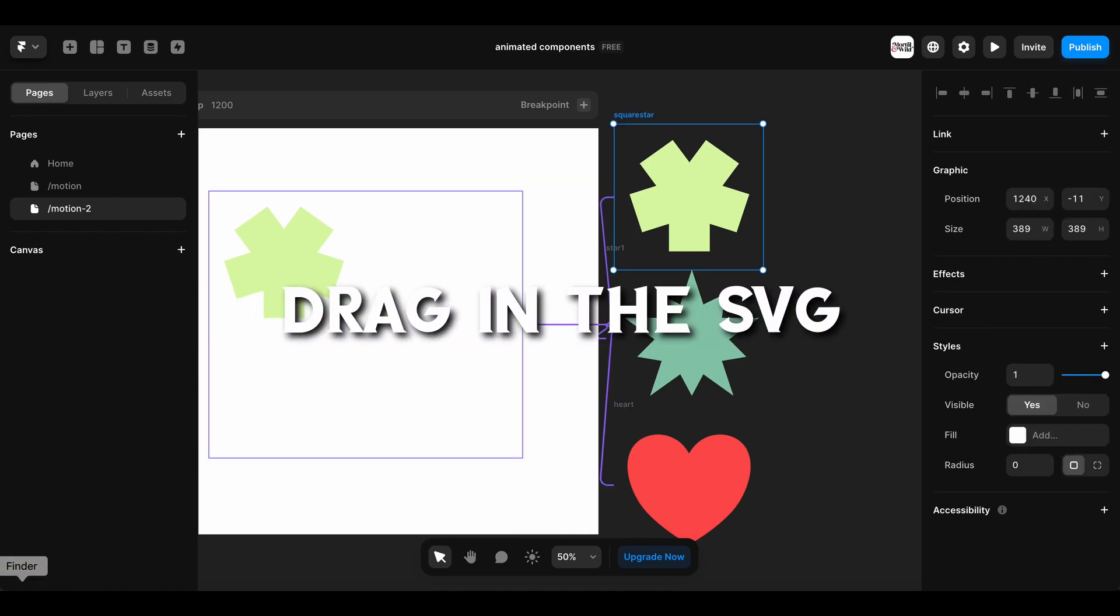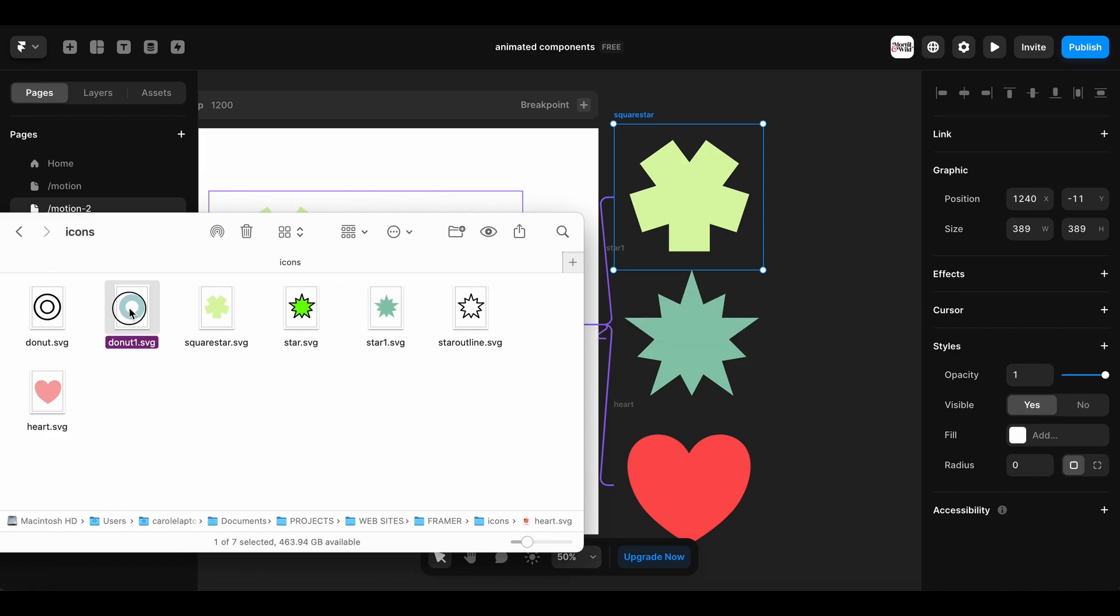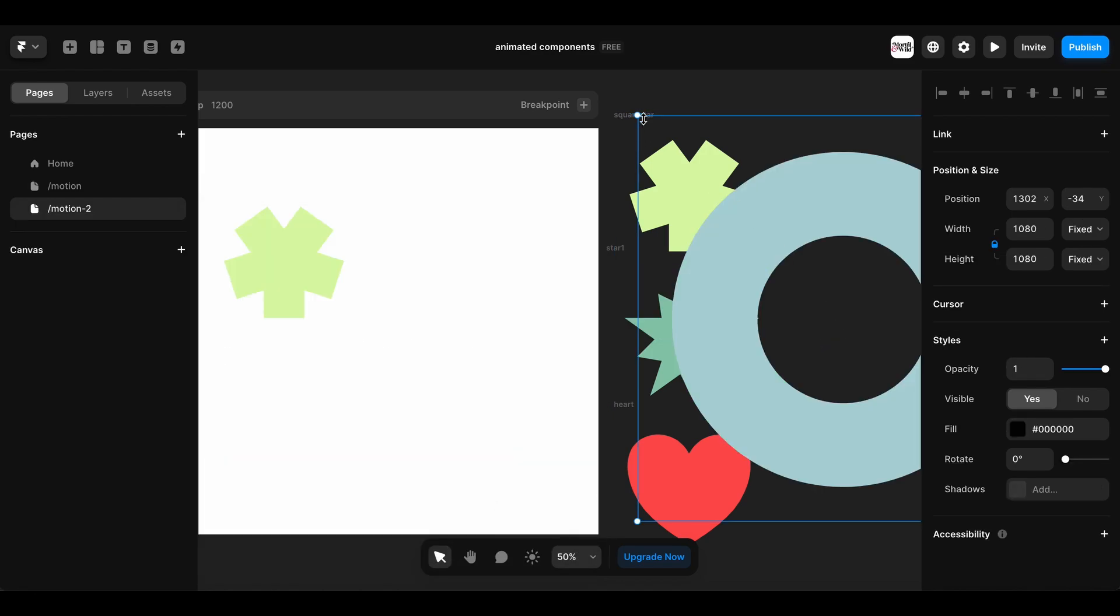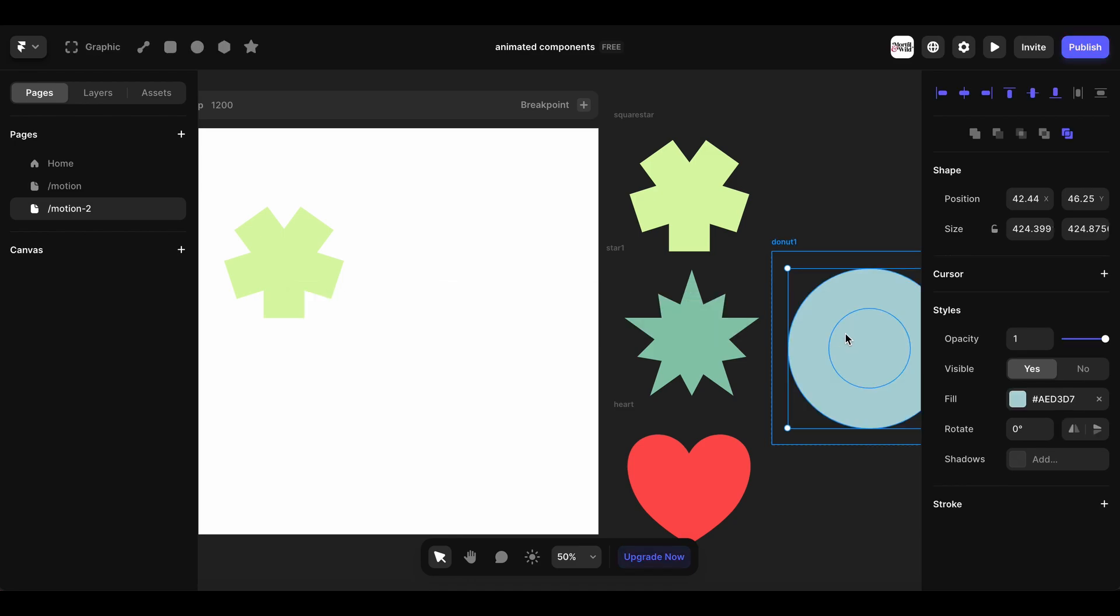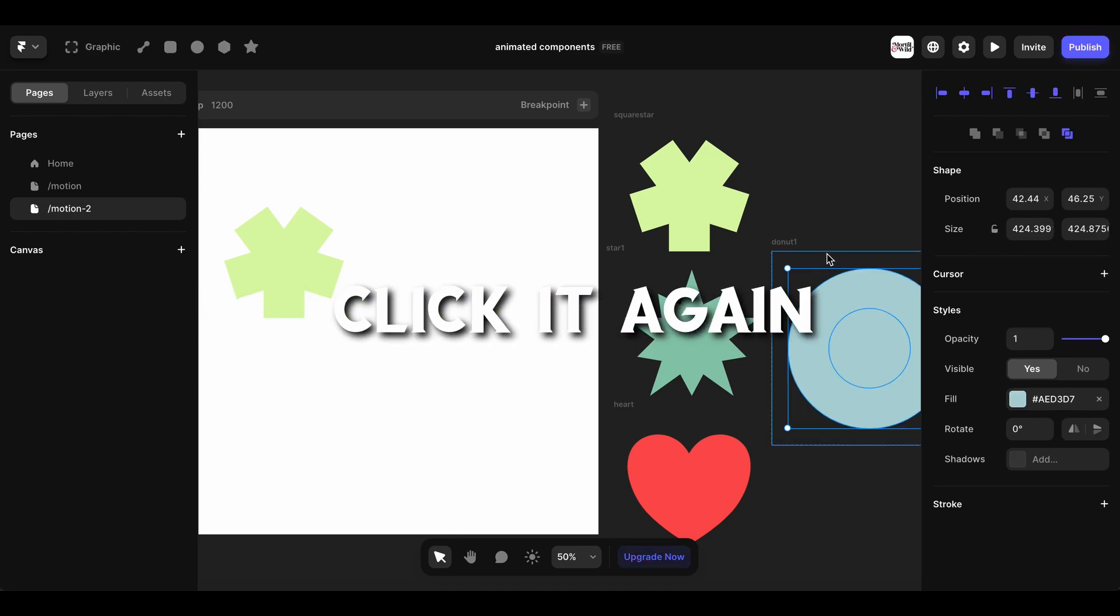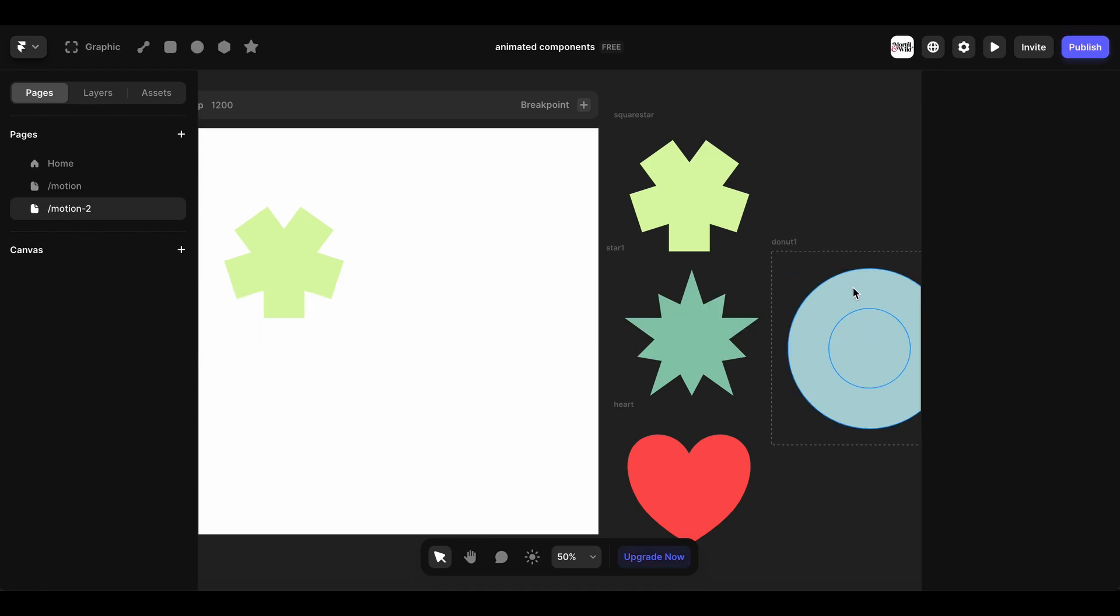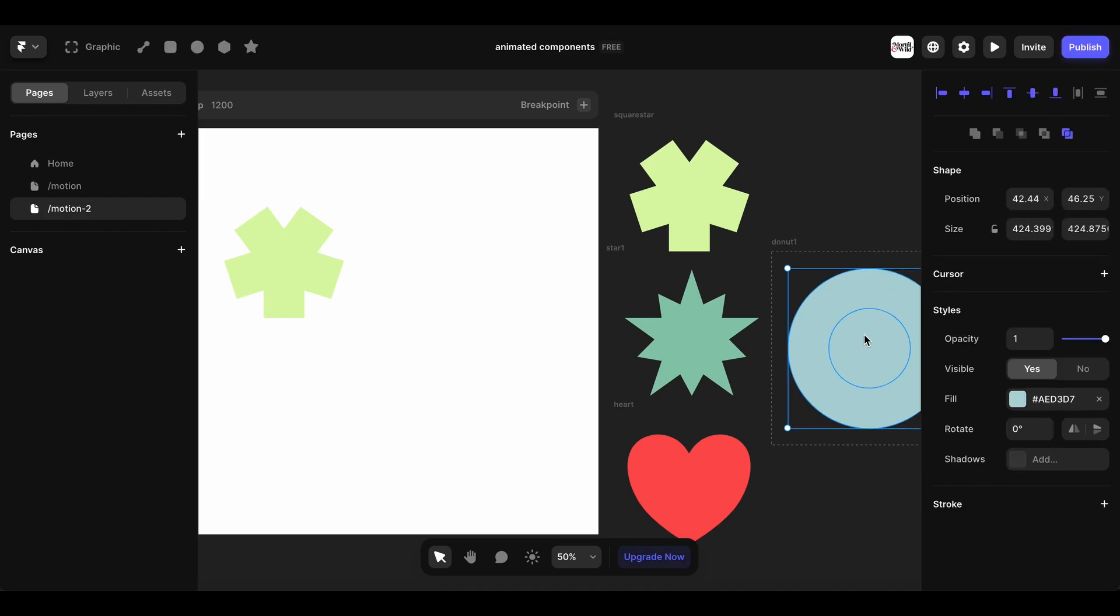So to recap, you need to call in the SVG itself by dragging and dropping it. Then you need to double click it, double click it again, remove the outer frame. Mind you I did have a problem with this donut thing, so getting it to...